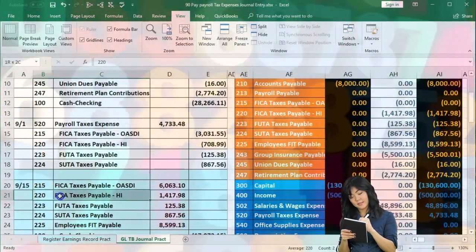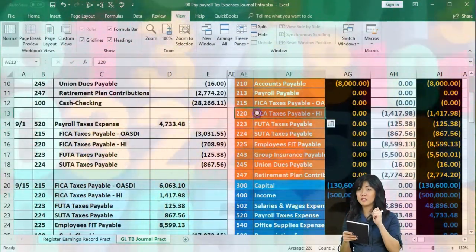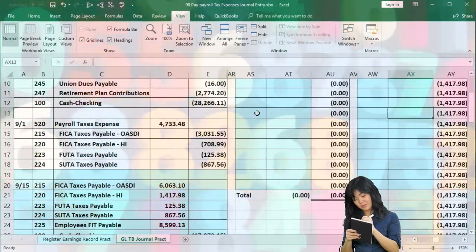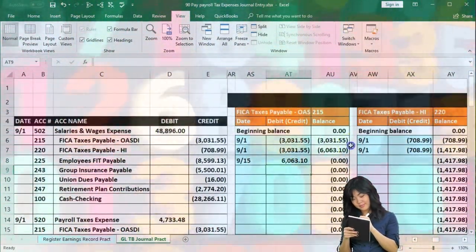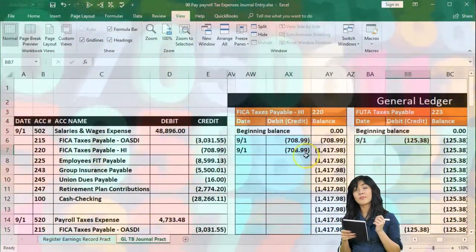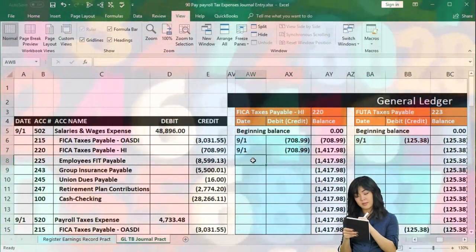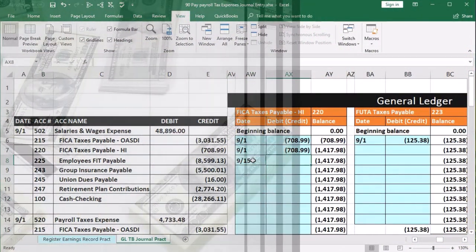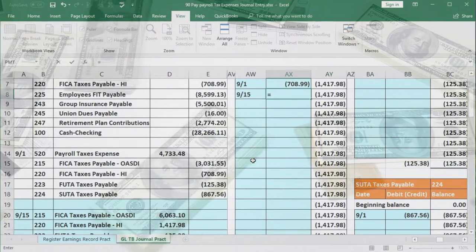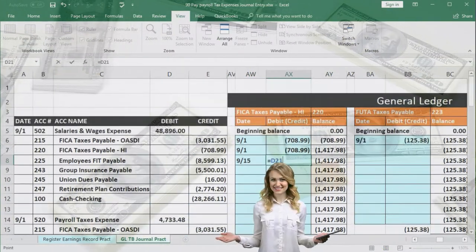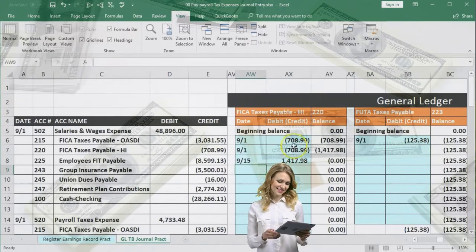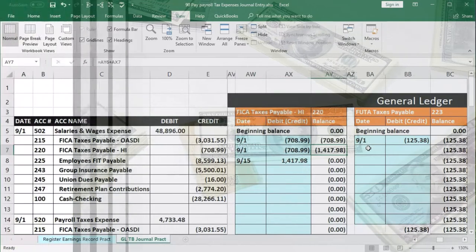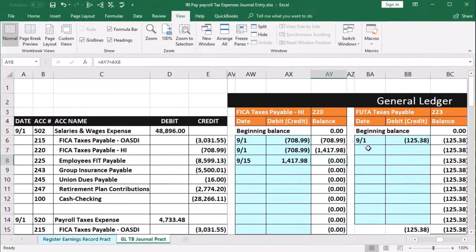Now we're looking for account 220. Here's 220 on the journal entry and on the trial balance. We scroll to the right and find 220. We're in AW8, where we enter 9-15. Then in AX8 we say equals, scroll down, point to 1,417.98, and enter. Same pattern: employee portion, employer portion — pulling the balance up to the sum of both — then we paid it, making it go down to zero.